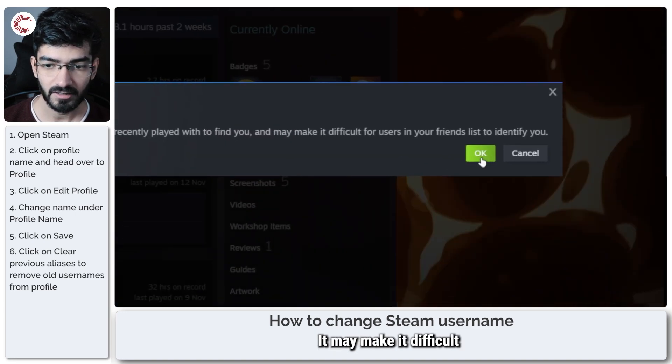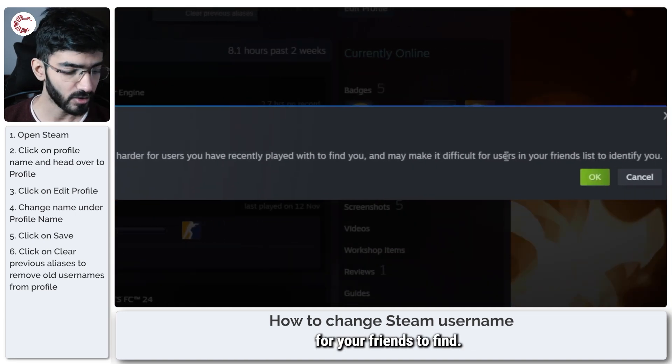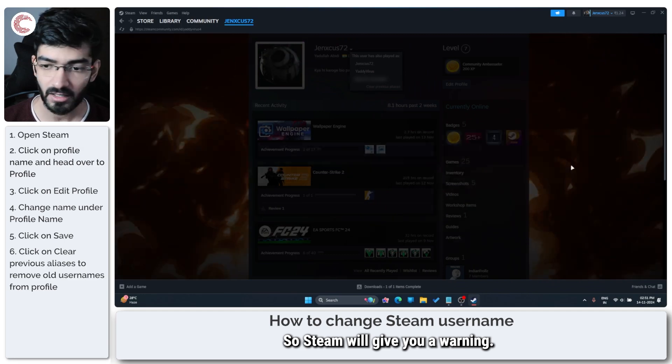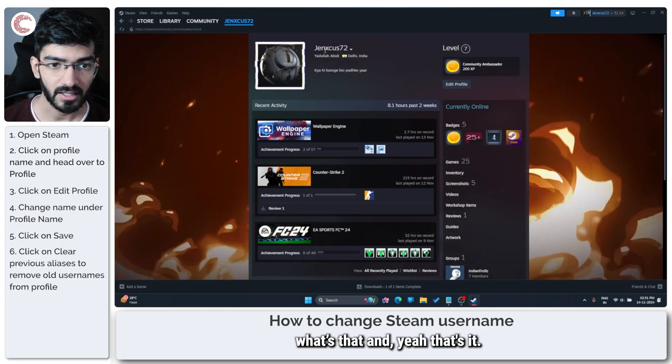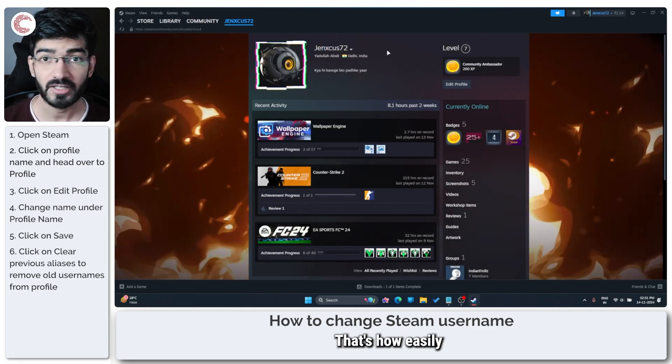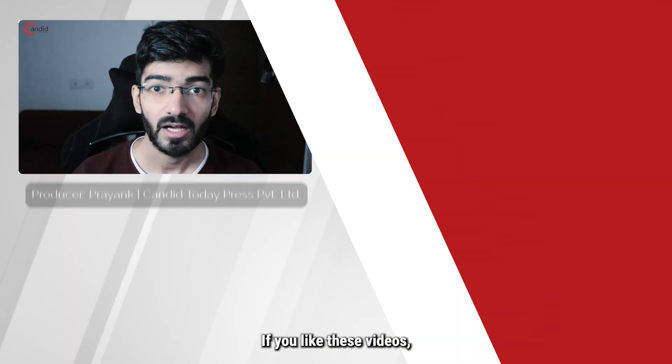Just go ahead and click clear. It may make it difficult for your friends to find you. Steam will give you a warning. We know that. And yeah, that's it. That's how easily you can change your username on Steam.